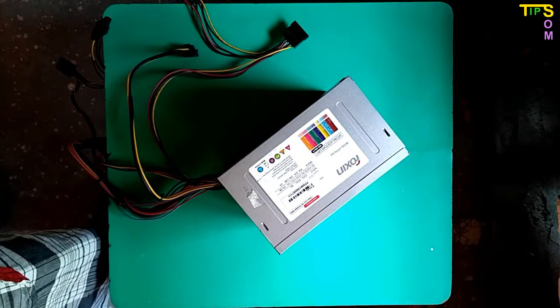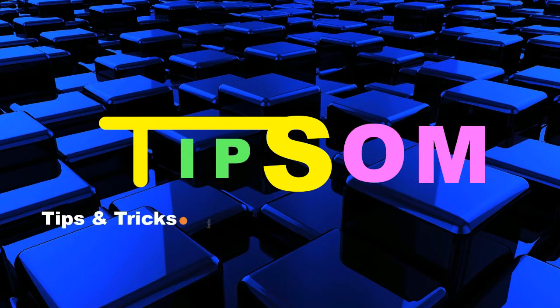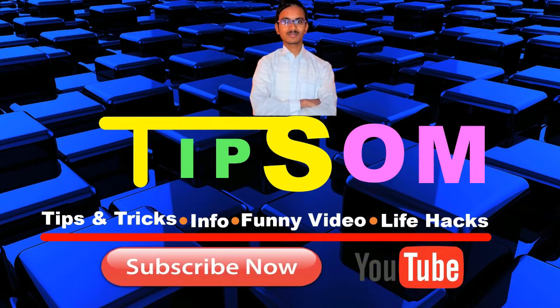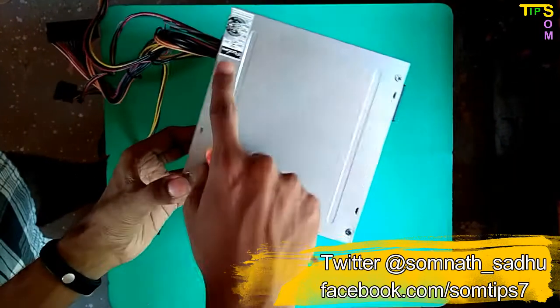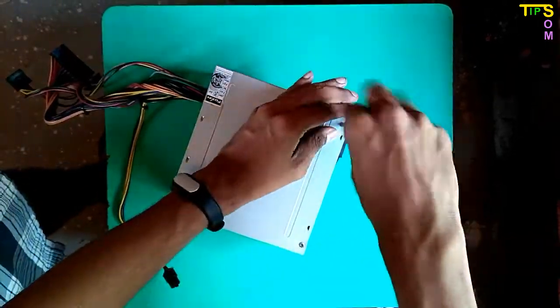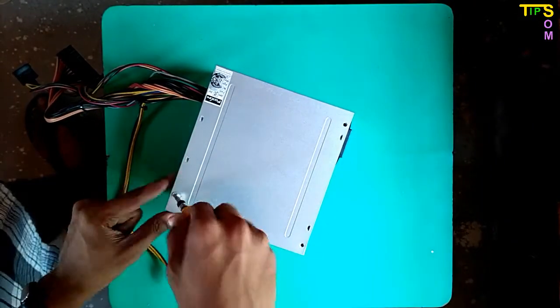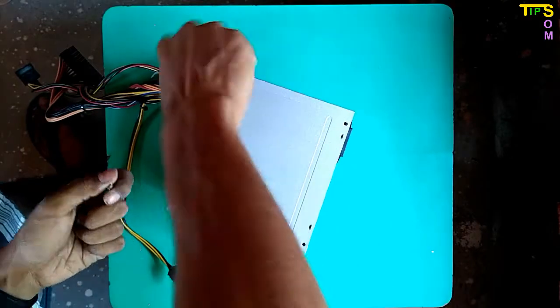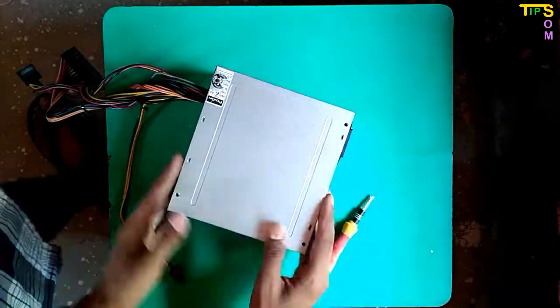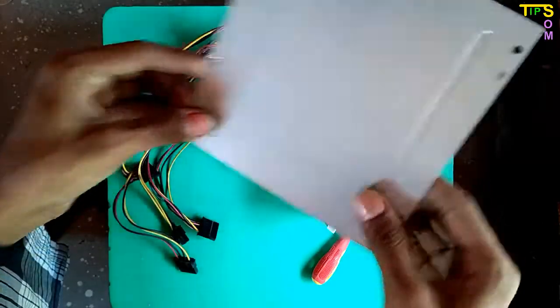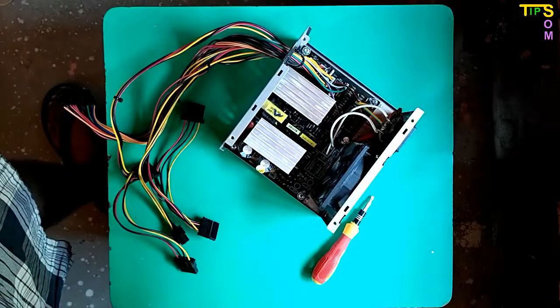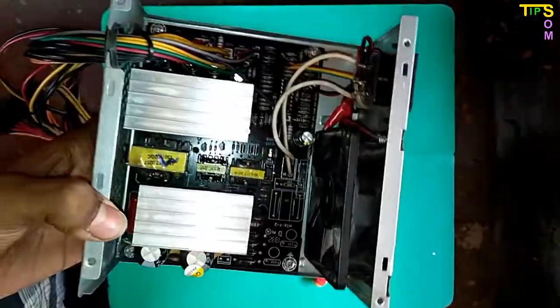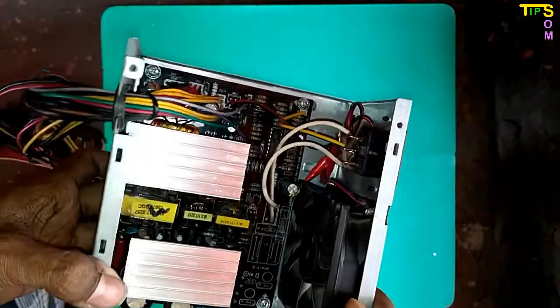So to change this fan, first of all you have to open this SMPS. I am removing these four screws and opening this SMPS. Here you can see the circuit board of the SMPS and this becomes very hot when it is running.